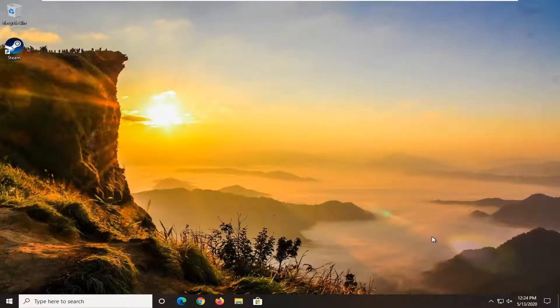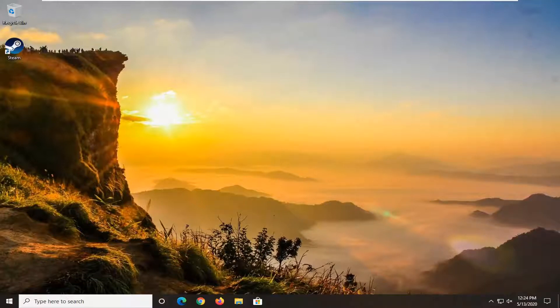So if you still want the date permanently affixed to the taskbar, I'm going to show you guys how to do it.